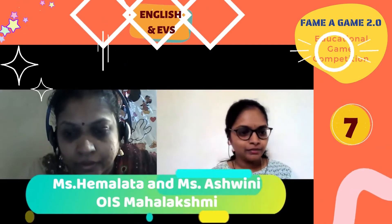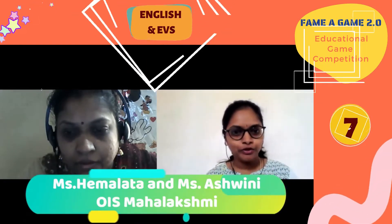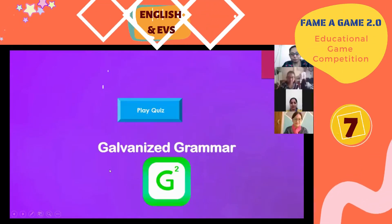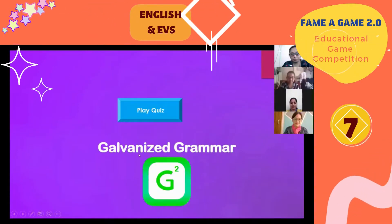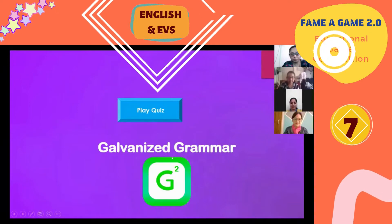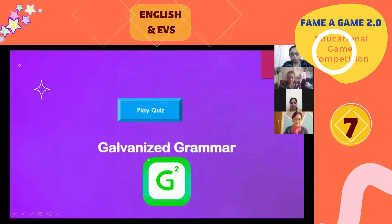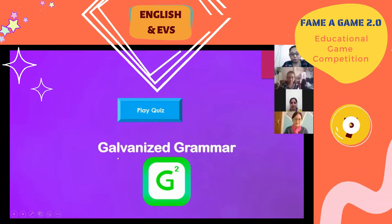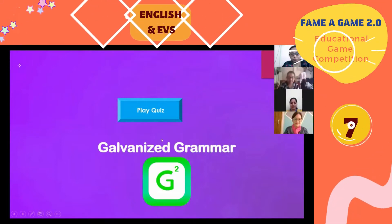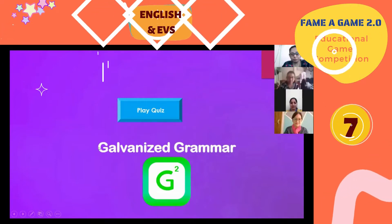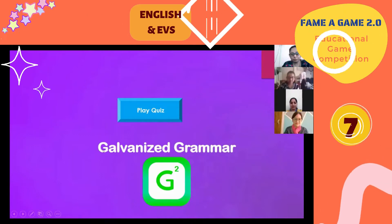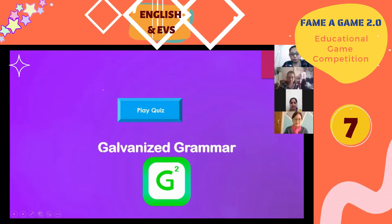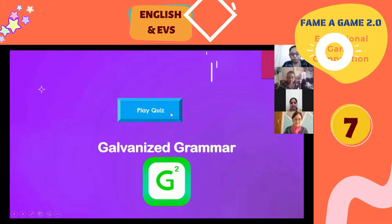On behalf of team OISML, a very good morning to everyone present here. The title for our quiz is 'Galvanized Grammar' — just as galvanization means polishing metal, this quiz is about polishing grammar concepts. The student is already aware of grammar; we are further reinforcing those concepts through this game.